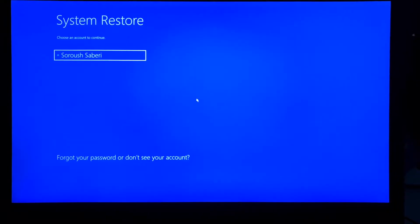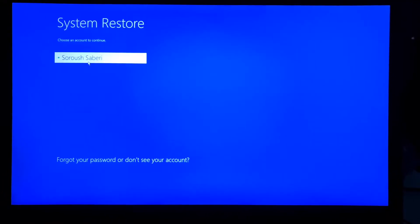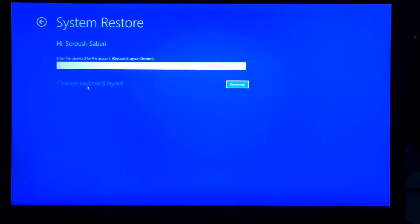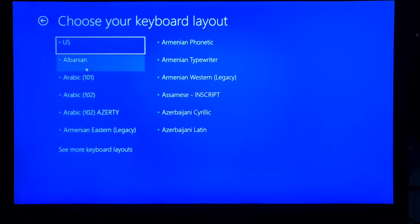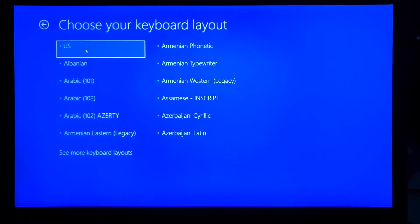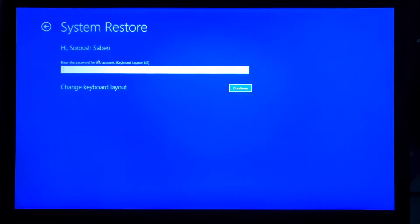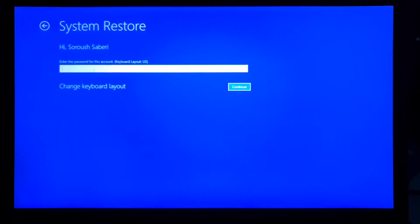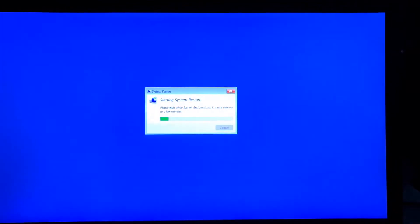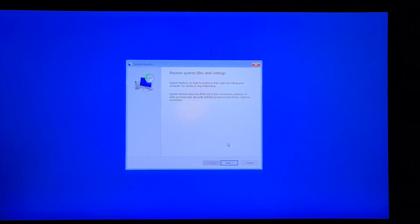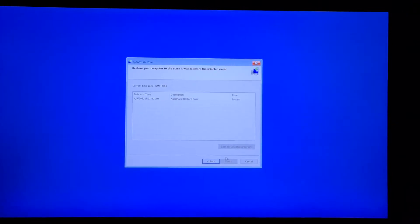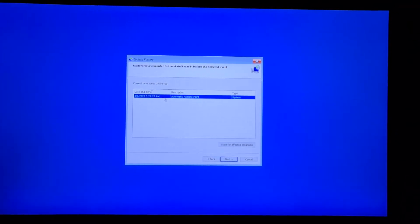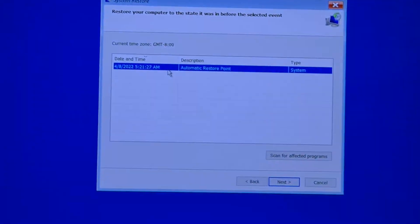Now select your account and go to Change Keyboard Layout and choose your language for the keyboard. Type your password and click Next, then choose the newest restore point.